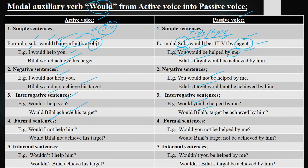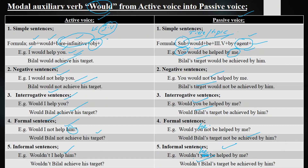Formal sentences are those in which we ask questions, deny statements, or refuse in a polite and respectful way. Example: 'Would I not help him?' Passive: 'Would he not be helped by me?' Note: there was a print mistake on screen — 'you' was written but it should be 'him'. So: 'Would I not help him?' — 'Would he not be helped by me?' Contracted form: 'Wouldn't I help him?' — 'Wouldn't he be helped by me?' Also: 'Wouldn't Bilal achieve his target?' — 'Wouldn't Bilal's target be achieved by him?'